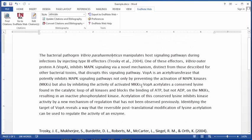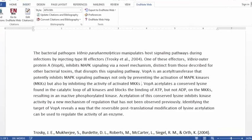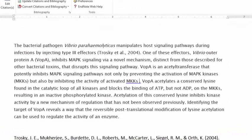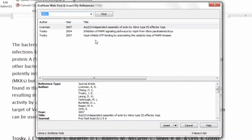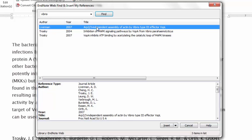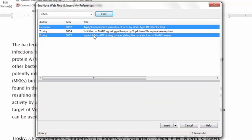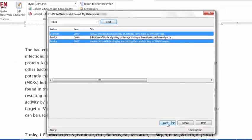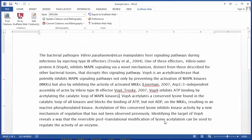I can continue to add citations by placing the cursor where I want, clicking Find Citation, and I can even add multiple citations by highlighting one and then pressing Ctrl and clicking a second one, and click Insert. So now I have two citations in the same place.